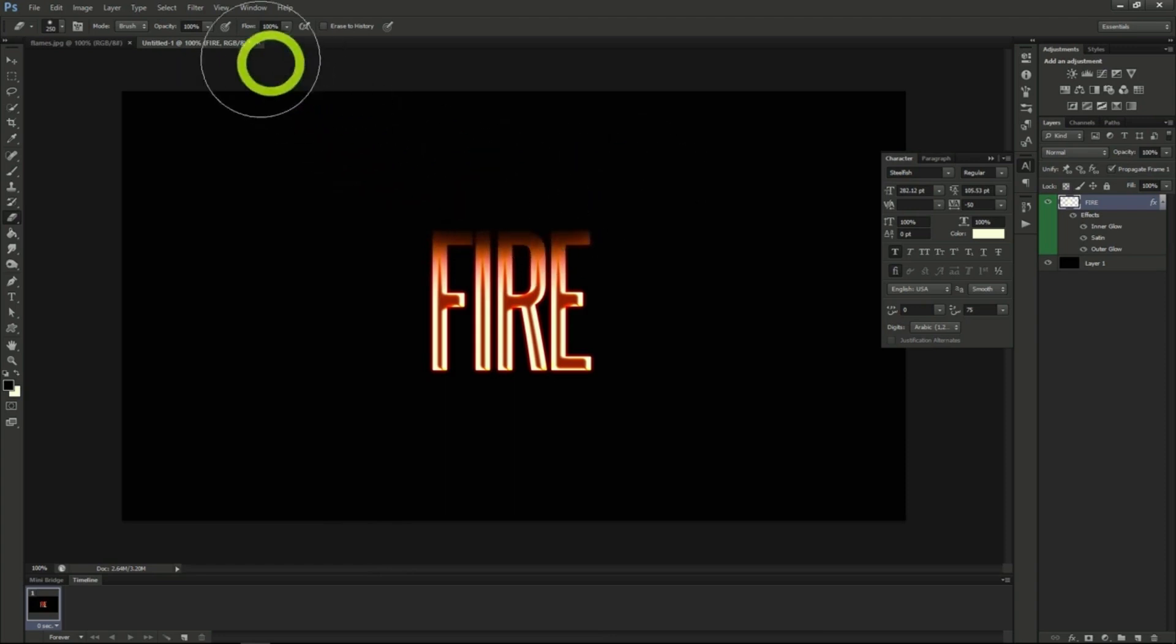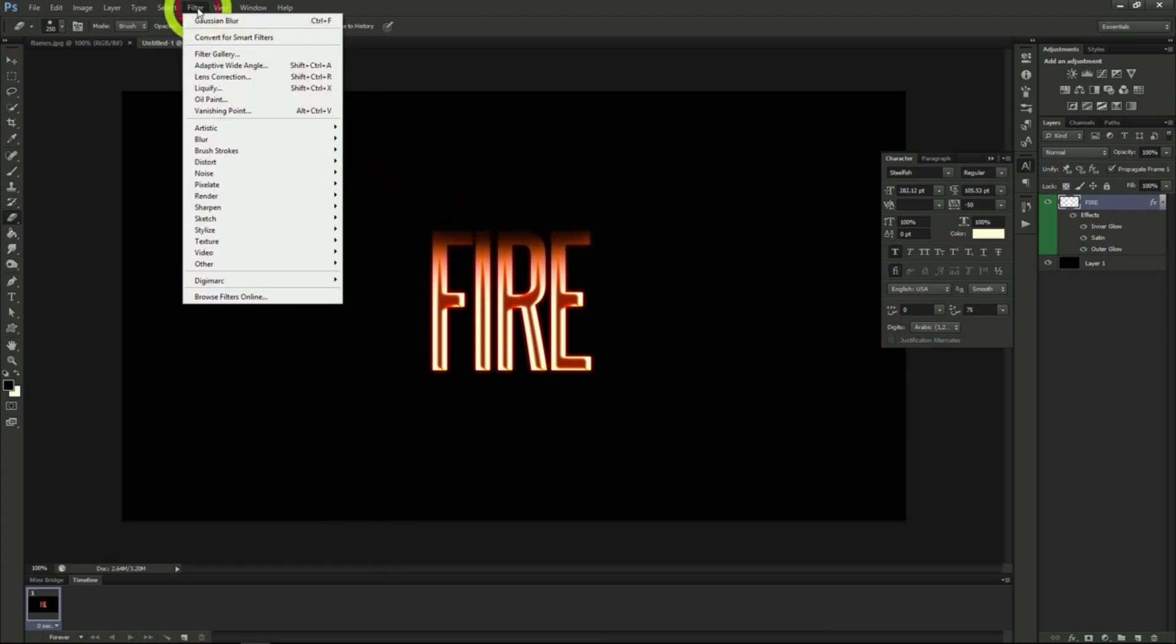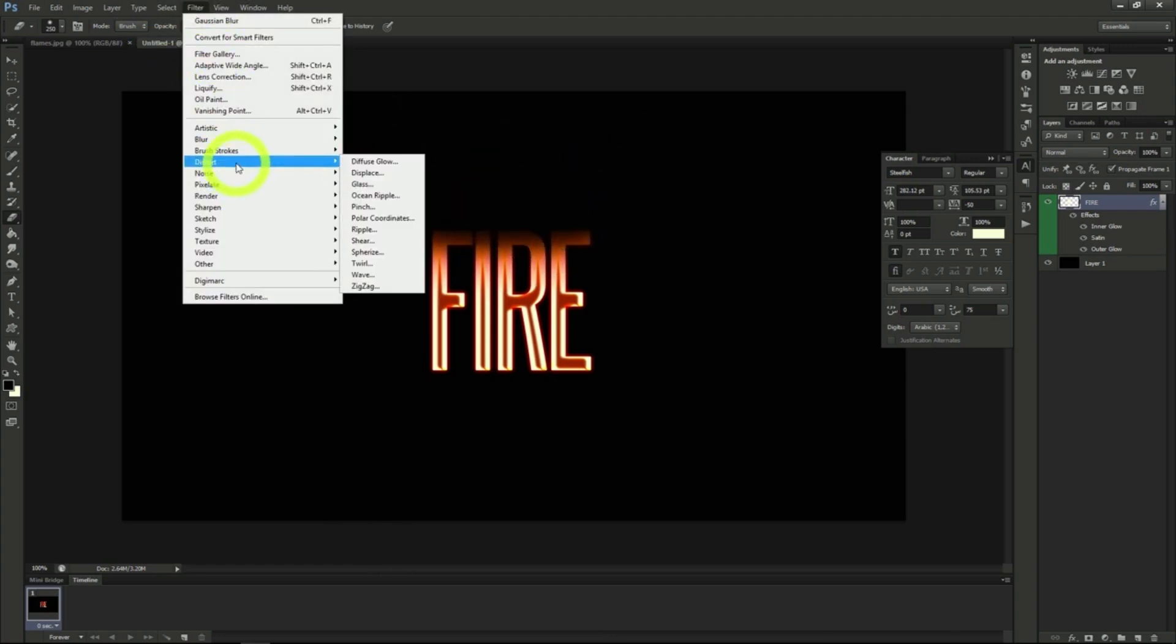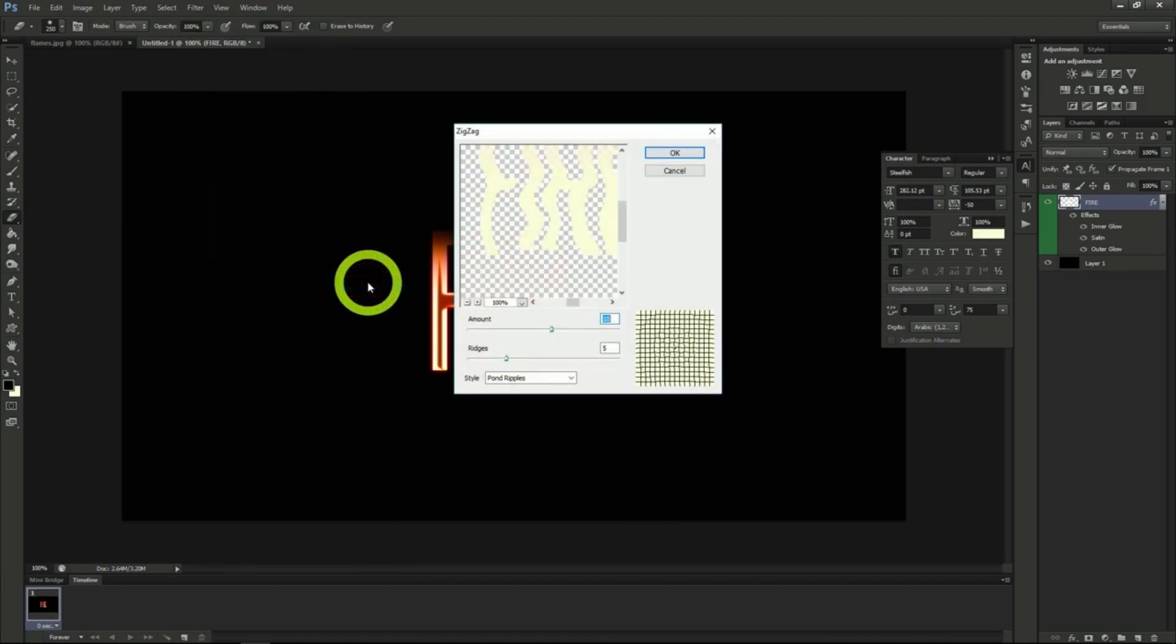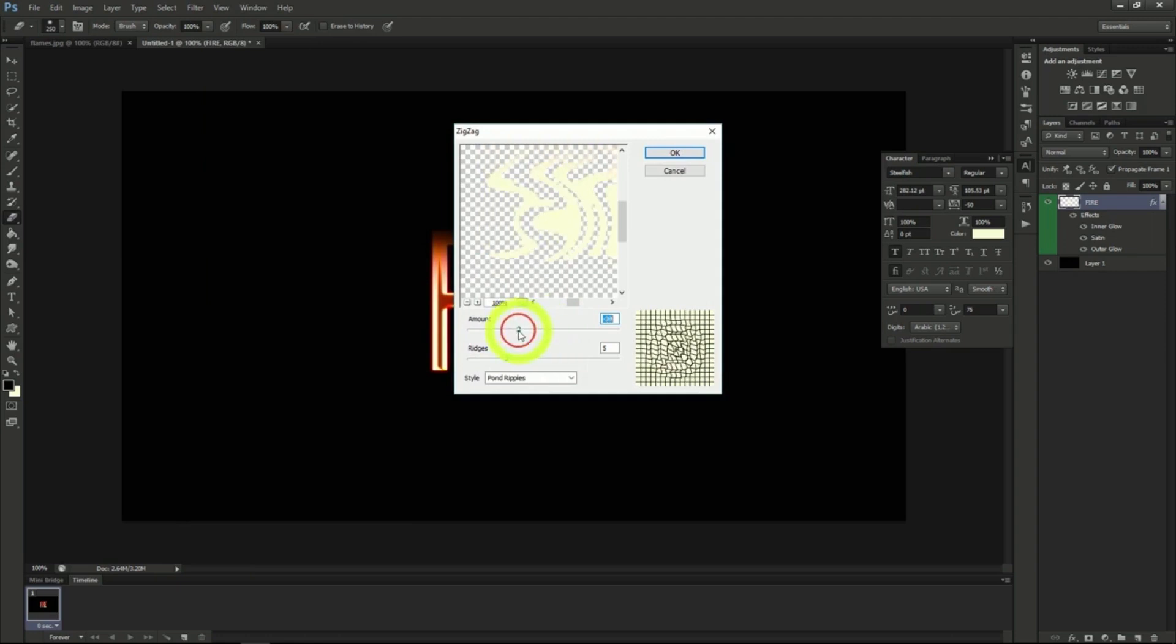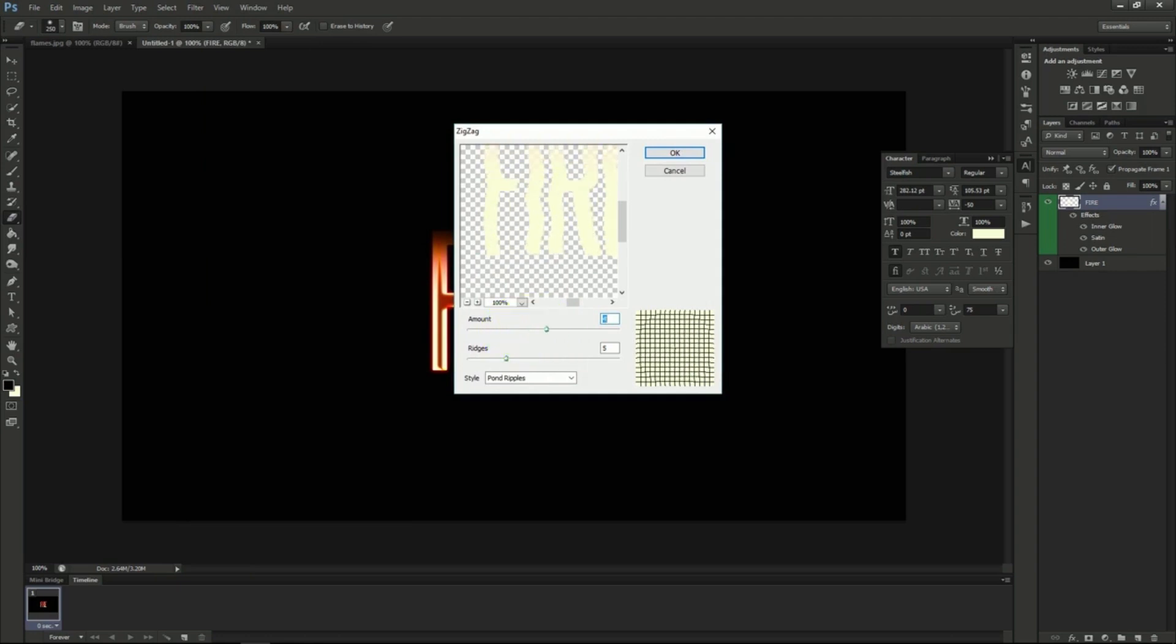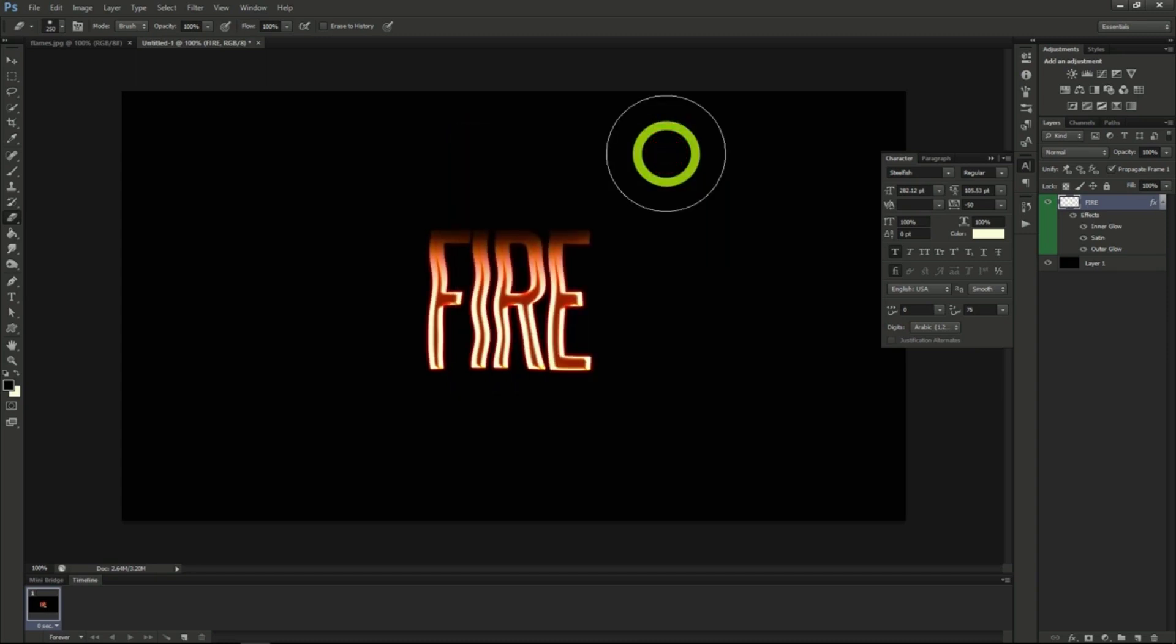Now we'll go up to filter, distort, then zigzag. Set the amount to 4 and the ridges to 4. Make sure the style is set to pond ripples and hit OK.